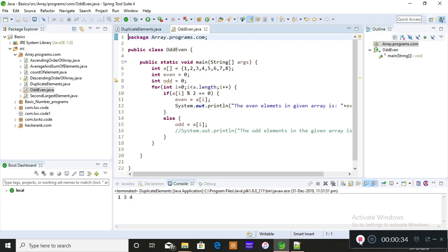This is a very simple and basic program, but I'm going to teach you how to apply mathematical functions on arrays, which is very important. When you understand how to perform operations on arrays it will be easier to apply any logic. You must always start with the basics and easy programs, only then can you aim for complex programs.